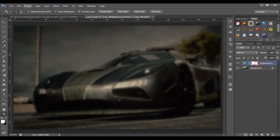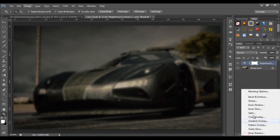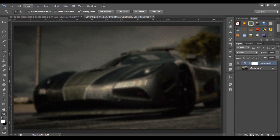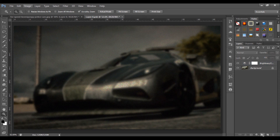This is the blending options. This is the mask. This is the adjustment layer. This is the new group. This is the basics.